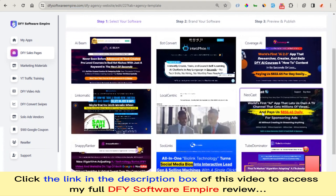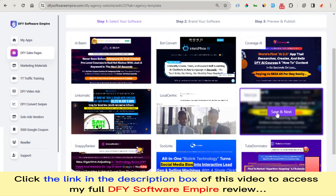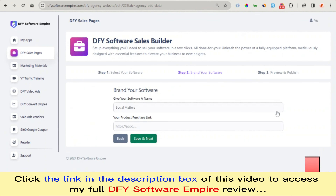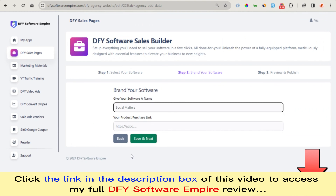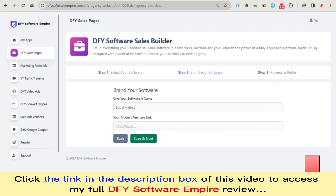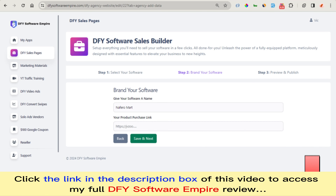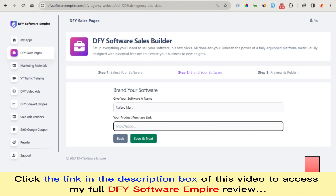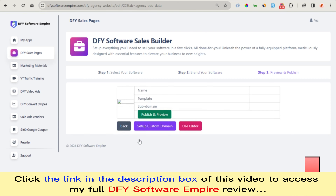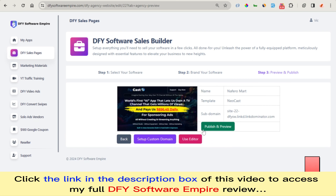You can choose any of the sales page templates to start making modifications. Once you click on it, you click Save and Next. Now you give your software a name — you can give it a name of your choice related to the product you want to start selling. Once you're done with this, you click Save and Next.